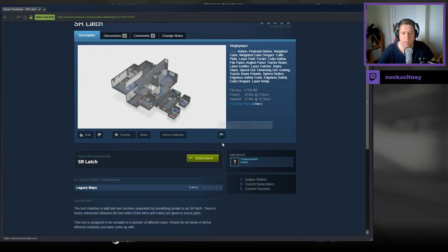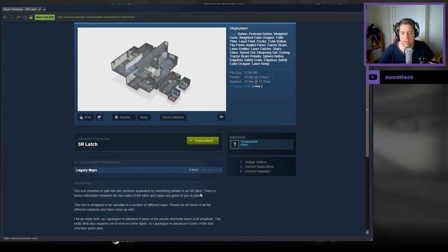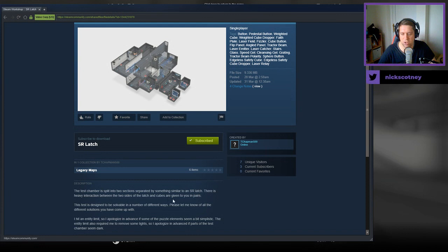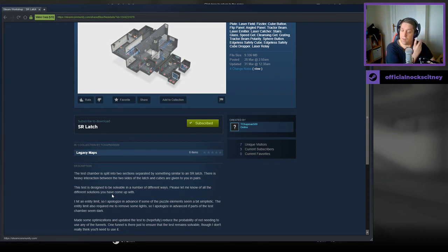The test chamber is split into two sections separated by something similar to an SR latch. There is heavy interaction between the two sides of the latch and the cubes are given to you in pairs. The test is designed to be solvable in a number of different ways. Please let me know of all the different solutions you have come up with.